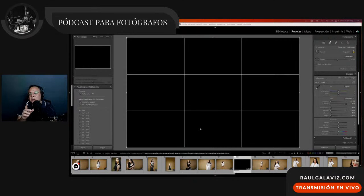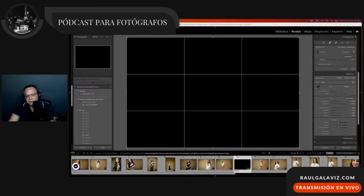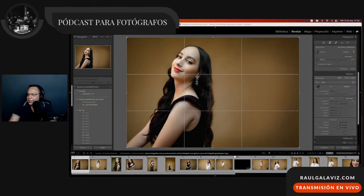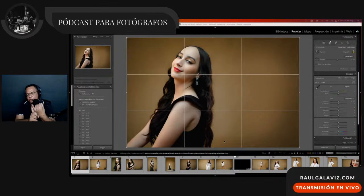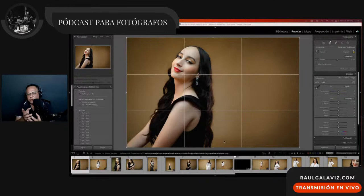Espero que esté quedando clara la diferencia entre una composición puntual y una composición en espacio. En punto, estoy dictando un punto específico de mi composición; esto puede ser desde la concepción o en el posproceso. Si lo haces desde la concepción, vas a ahorrar toneladas de tiempo y vas a eficientizar más tu trabajo.